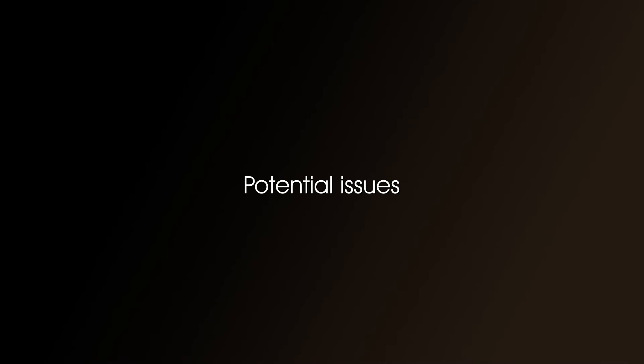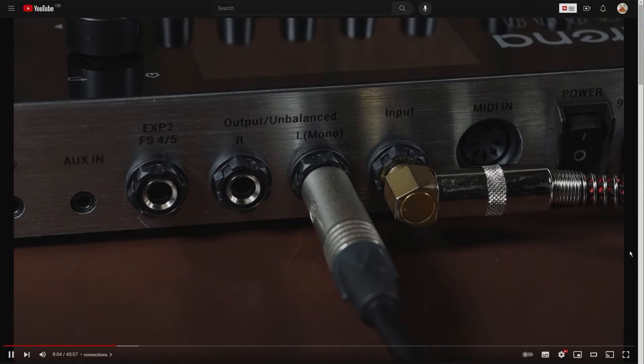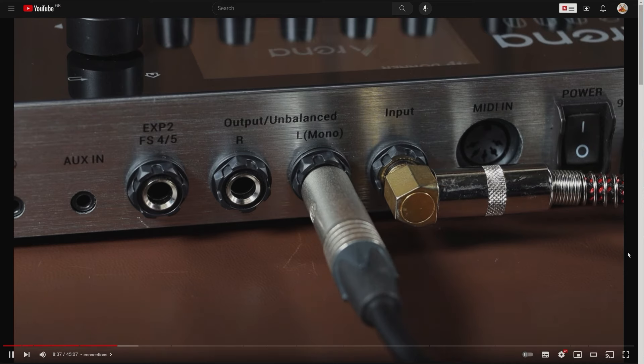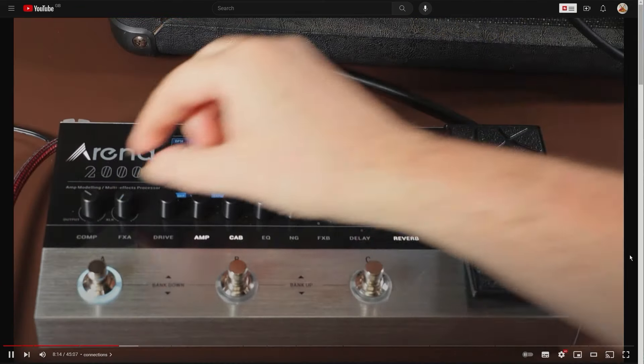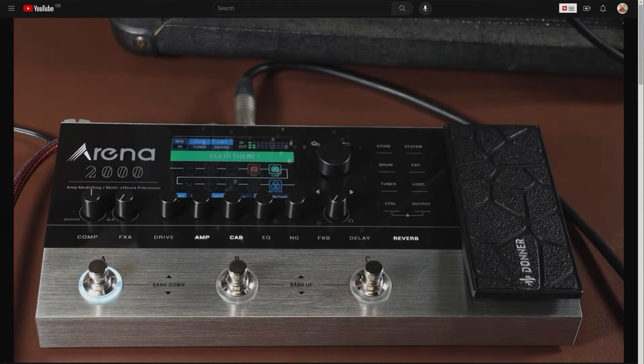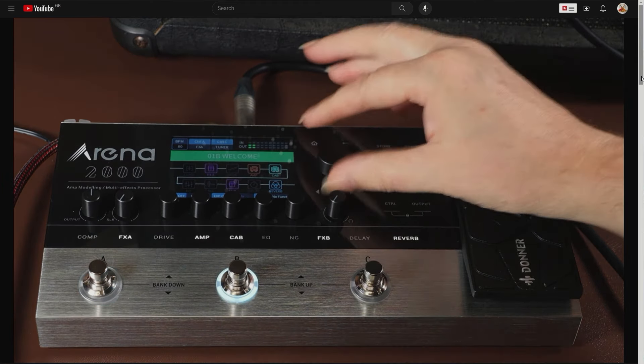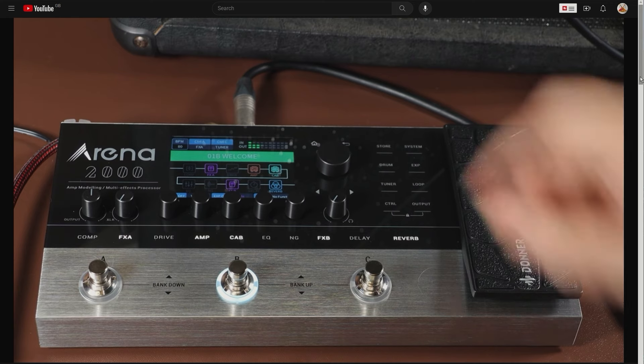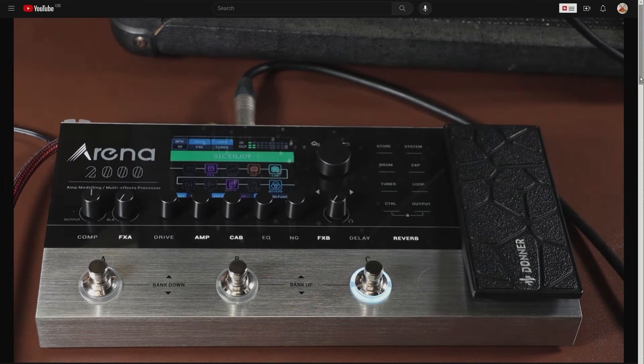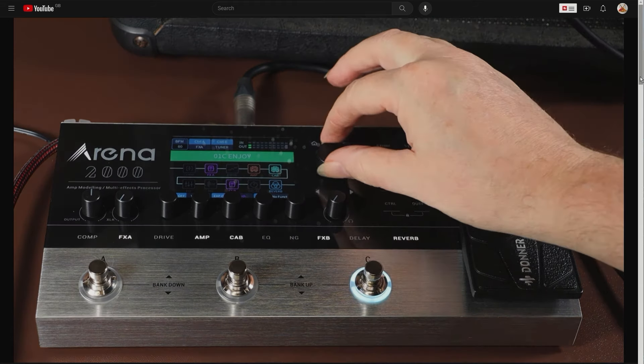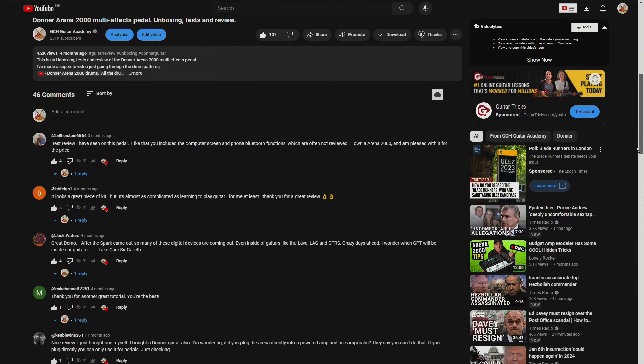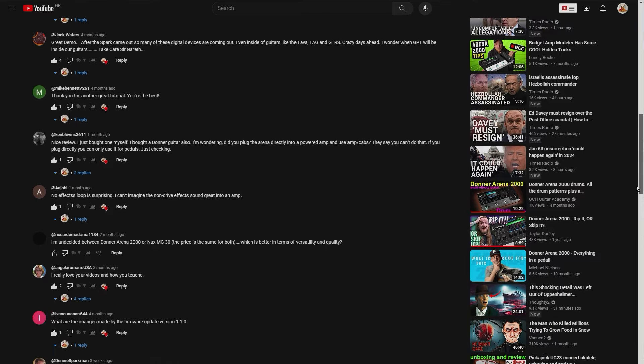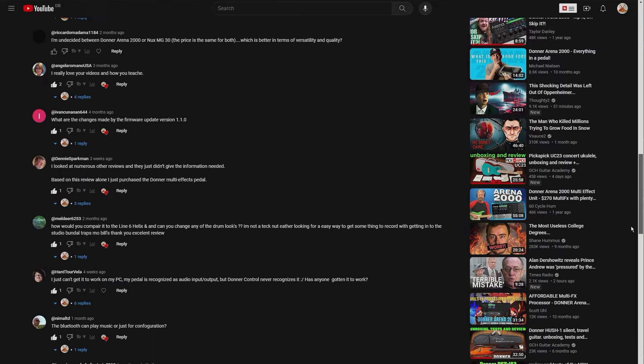Potential issues. I know at least one person in the comments had this problem. And it's a problem I had. When I first did the update from version 1 to 1.1, somehow the USB lead got knocked out. So the upgrade wasn't allowed to complete. And for a while I thought the pedal was dead. Because when I turned it off and turned it on again, the screen was completely blank and no lights came on. However, with a bit of experimentation, I found you could put the pedal back into upgrade mode without the computer. And then you just go back into the computer and do the upgrade again.